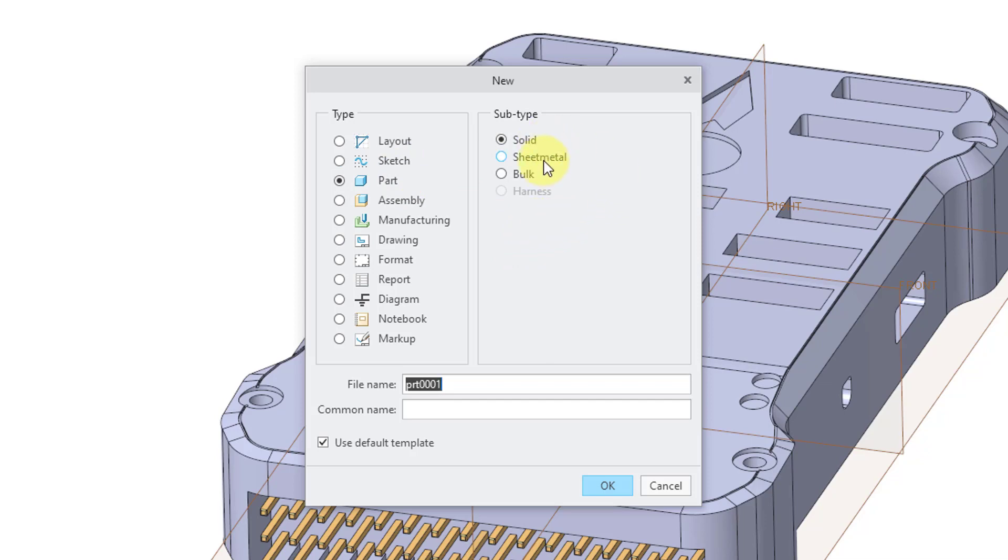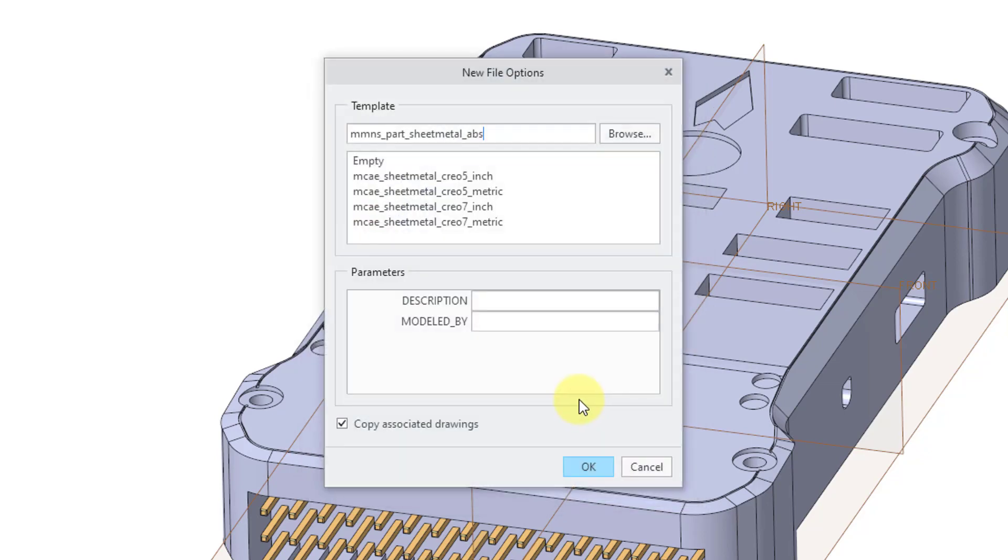You can click on the radio button for sheet metal and then type in the file name and common name that you want. By default, Use Default Template is checked. If you don't want to use your default sheet metal template, you can uncheck that and then click the OK button.